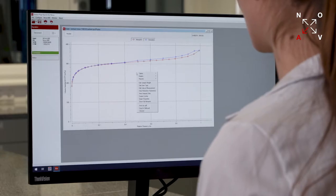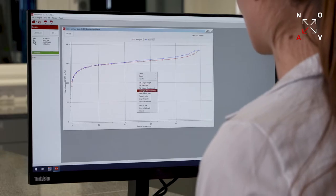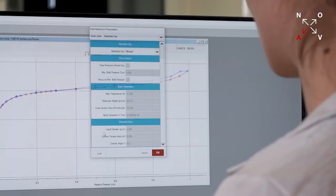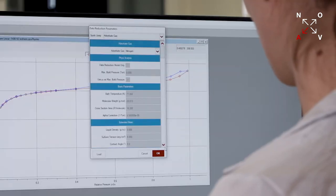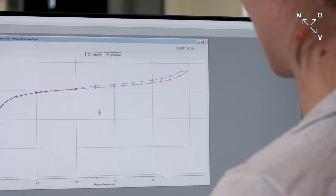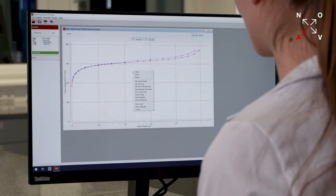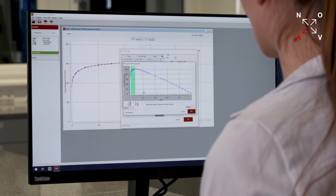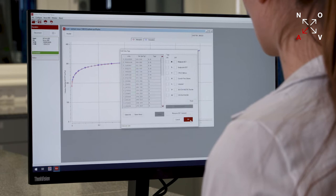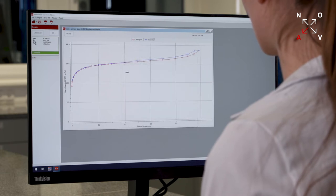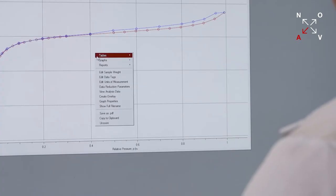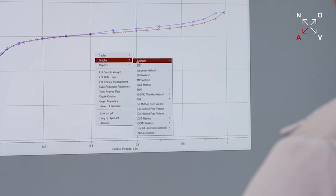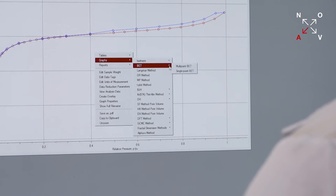Kaomi offers comprehensive data reduction capabilities, including over 25 peer-reviewed DFT kernels, including our proprietary QS DFT kernels. The NOVA's unique Micropore BET assistant enables you to determine the BET range for microporous materials automatically.